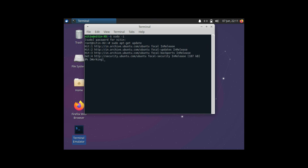Go ahead and do the updates first — that is 'sudo apt-get update'. It would take a few minutes before the update is done. We'll just wait a couple of seconds more.